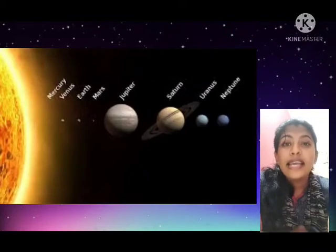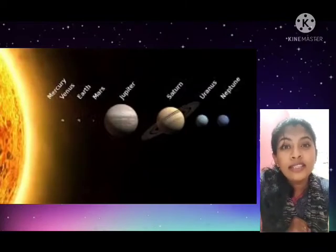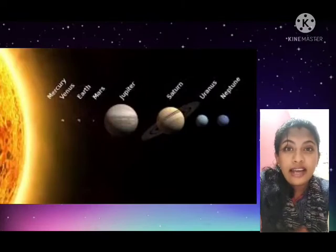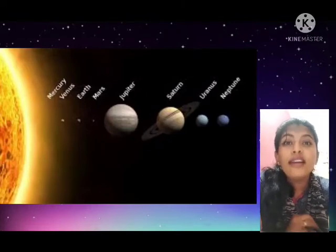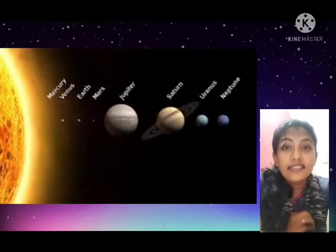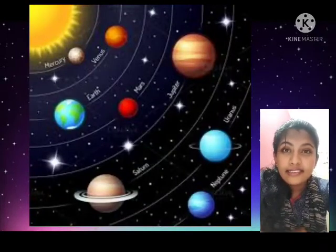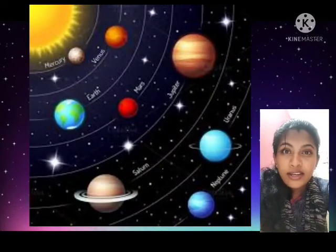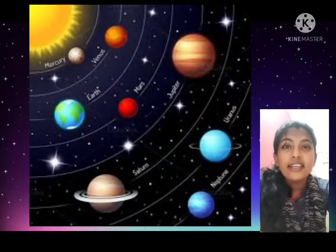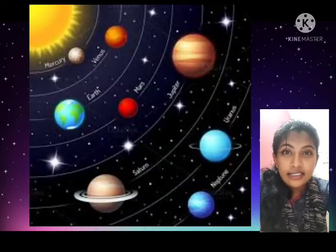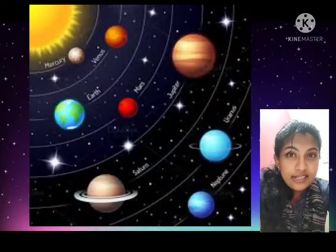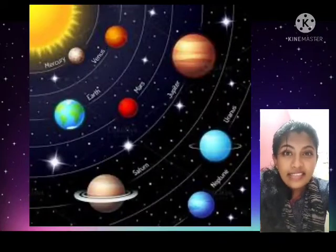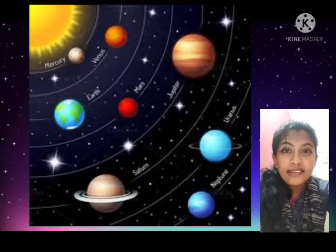There are total eight planets which revolve around the sun and form a solar system. What's a solar system? The sun and the eight planets. So what are they? Which are the eight planets? Yes: Mercury, Venus, Earth, Mars, Jupiter, Saturn, Uranus, and Neptune. Very good.